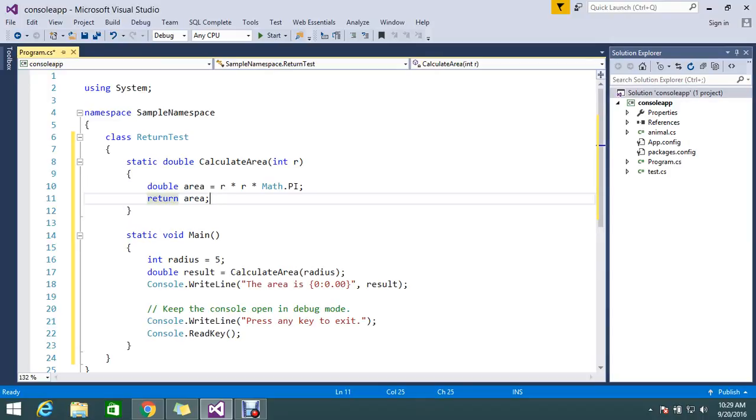Return helps us terminate the execution of a method, and it can also return some optional value.